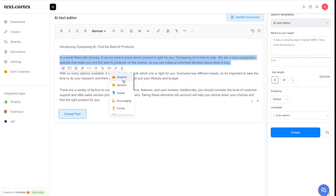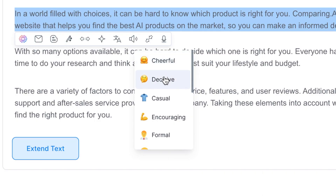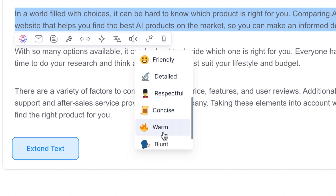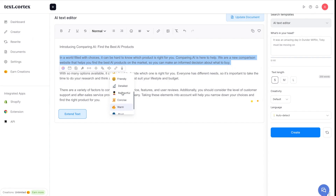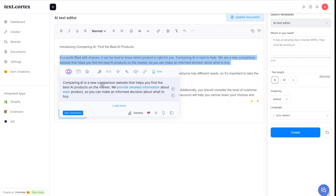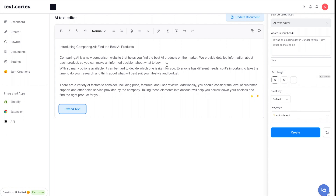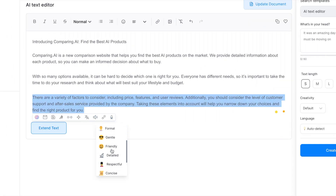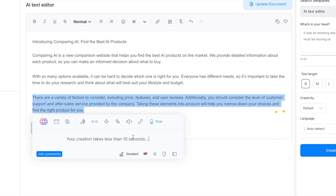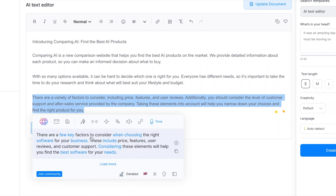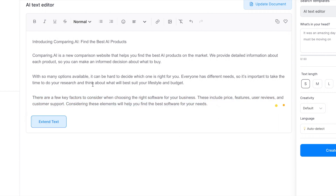The last toolbar tool is tone, which gives you 13 different options: cheerful, decisive, casual, detailed, respectful, concise, warm, blunt, urgent, and more. Trying 'detailed,' it produces: 'Comparing AI is a new comparison website. It helps you find the best AI products on the market. We provide detailed info about each product so you can make informed decisions about what to buy.' There are also key factors like price, features, user reviews, and customer support — I really like that tone change.